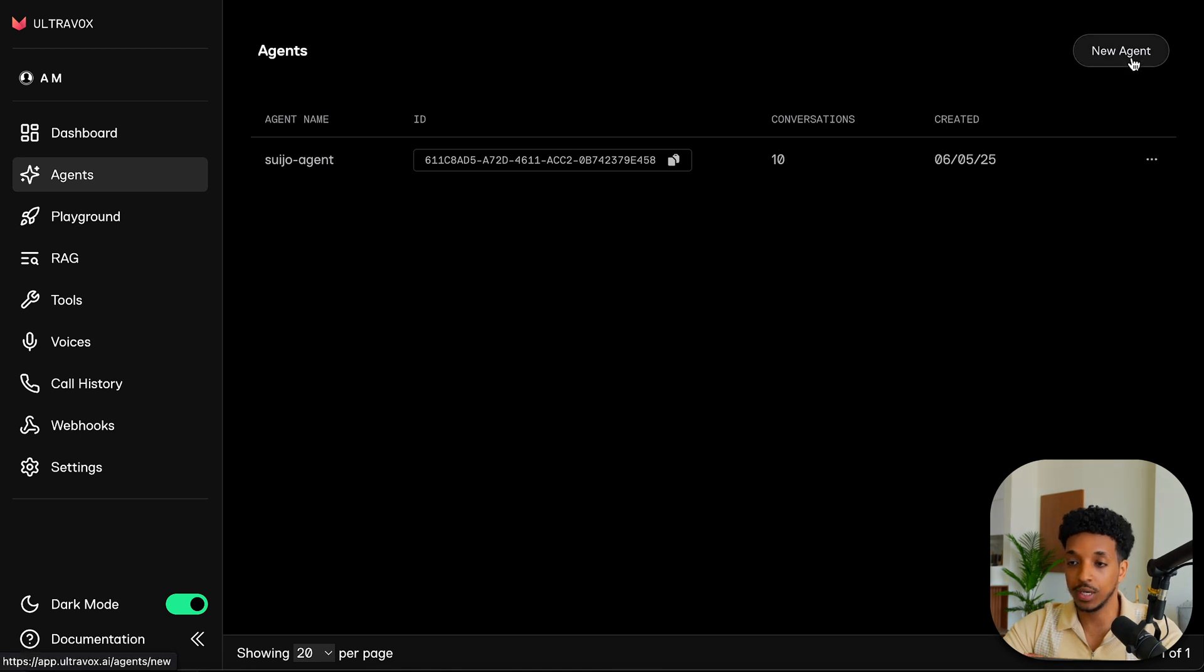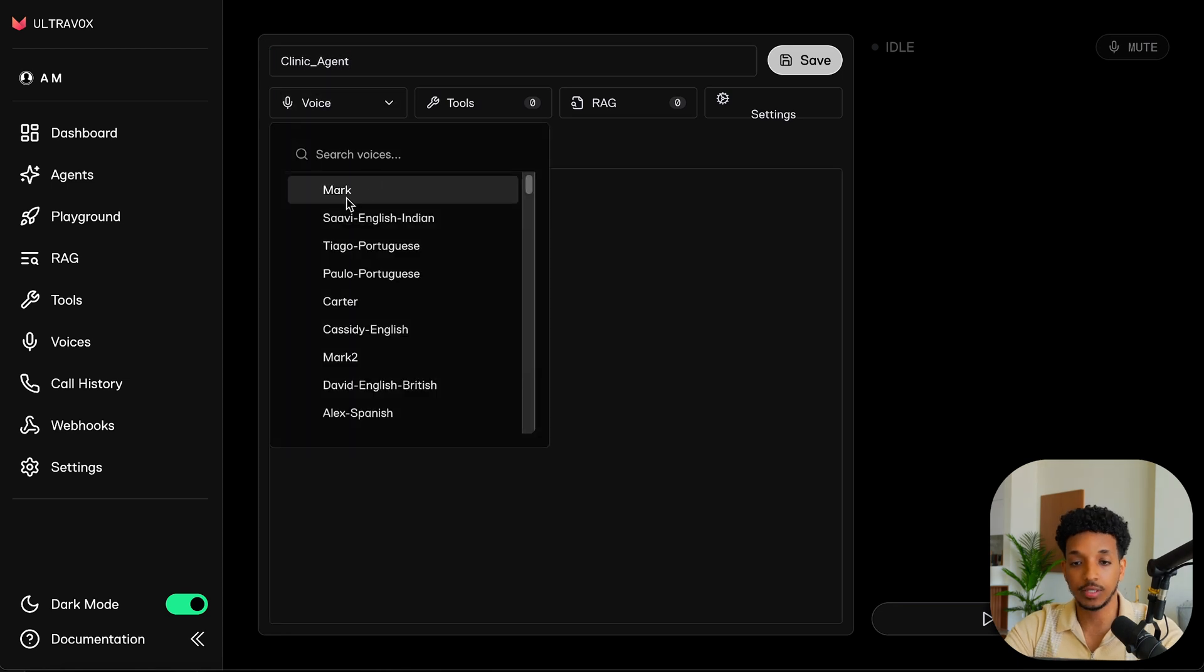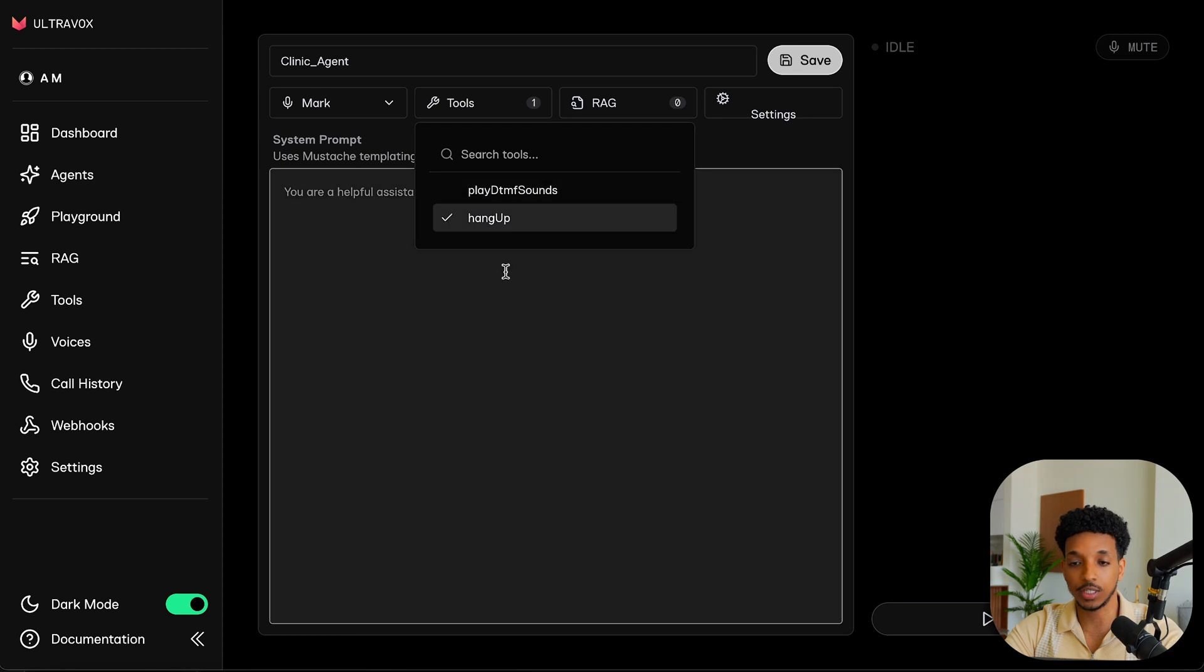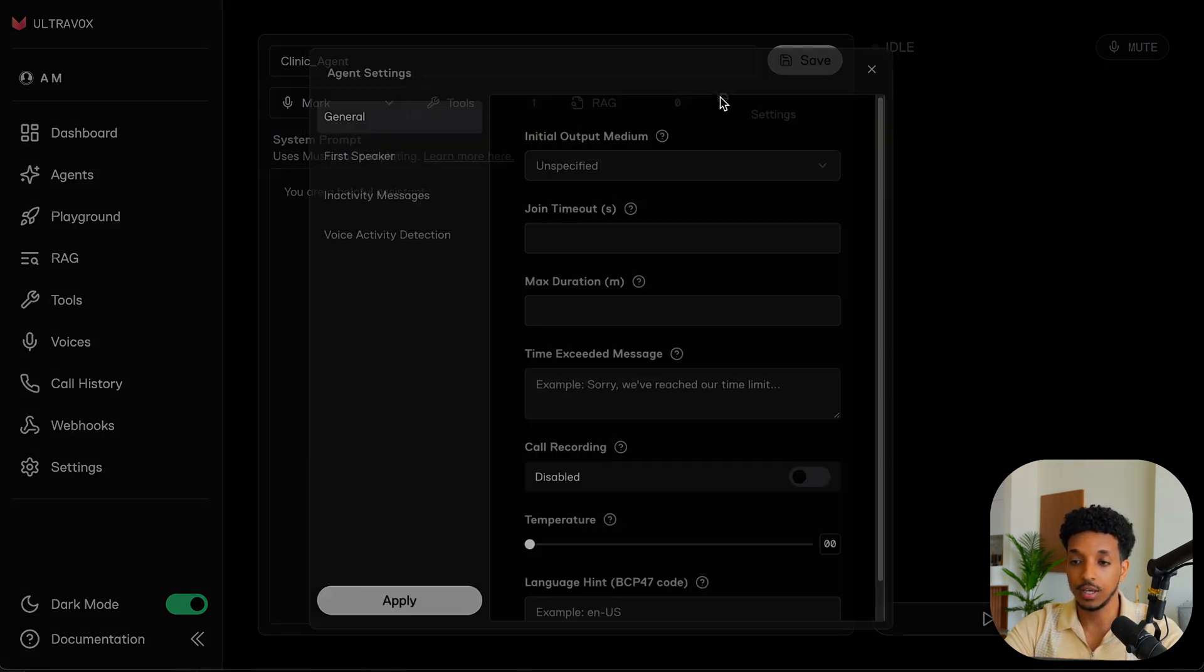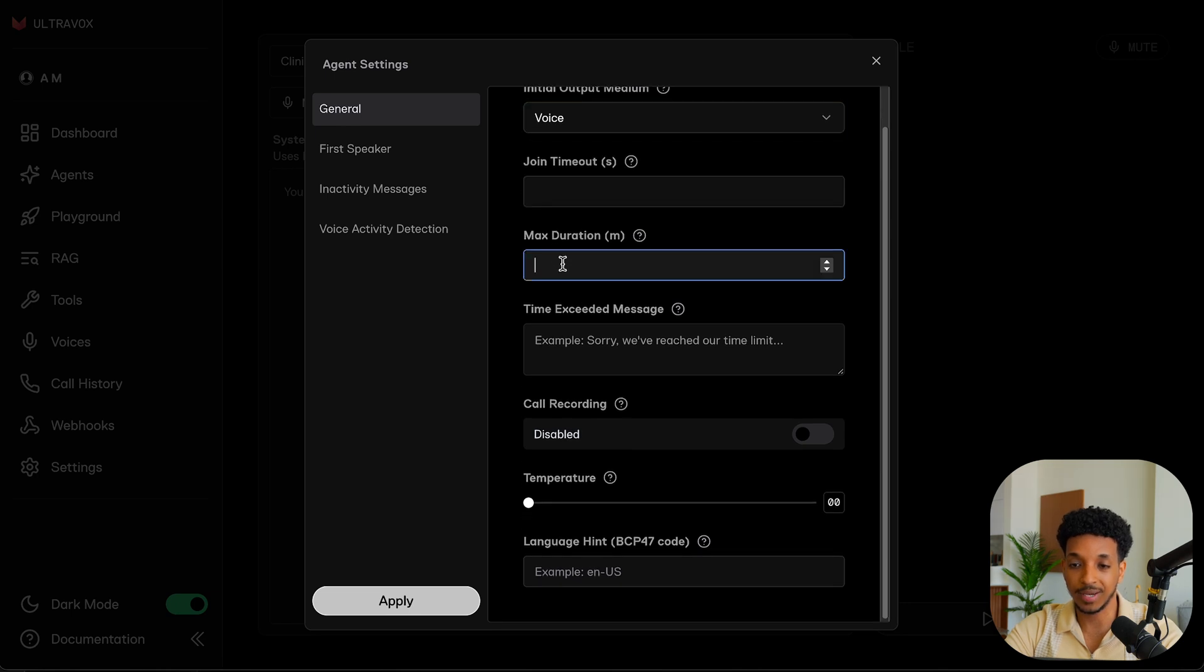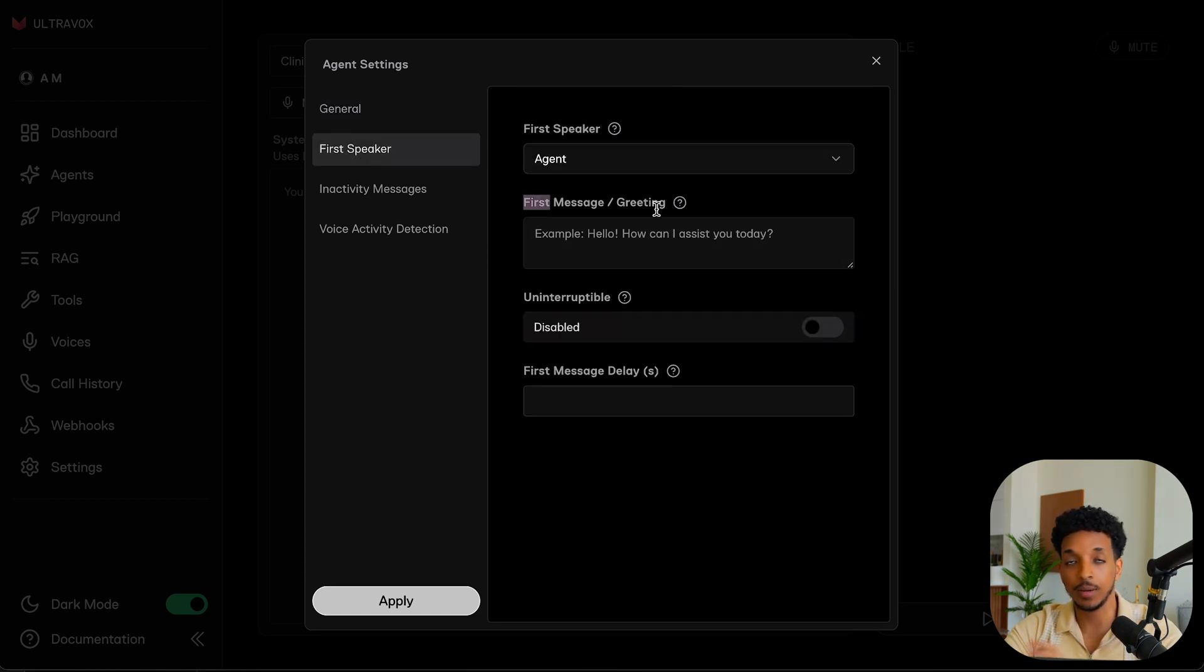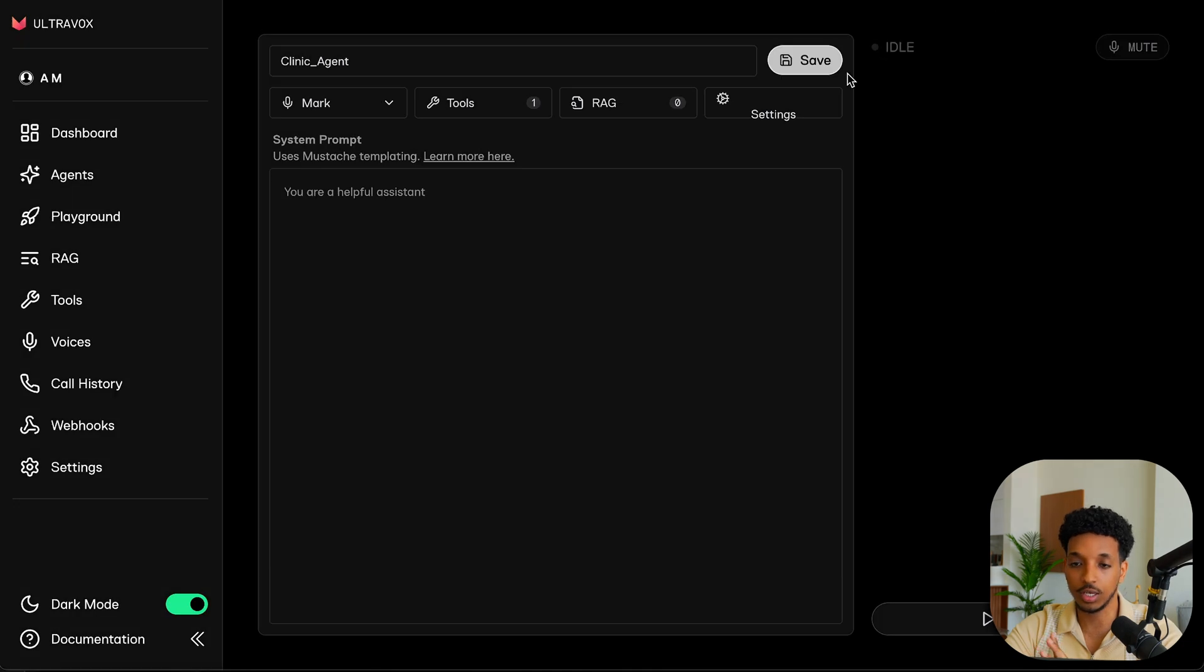So the first thing we want to do is create a new agent. And what I'm going to do is just give it a quick name, clinic agent. And then I'll set the voice. For this, I'll just choose Mark. For the tools, I'm not going to choose any tools except for the hangup functionality. And we're also going to be doing RAG and I'll explain how to do that in just a second. So we also get all of these settings that we usually would from the API side. We can set all of these things, the initial output medium, we can do voice. We don't need to set the max duration. We can do, I don't know, five minutes, for example, it'll cut off at five minutes. If there's a time exceeded message, we can put a message here. We can record the calls, but I'm going to not do that for now. First speaker is going to be the agent. And we can put a first message here, but I'm not going to do this in this section. I'll explain where we can do this dynamically.